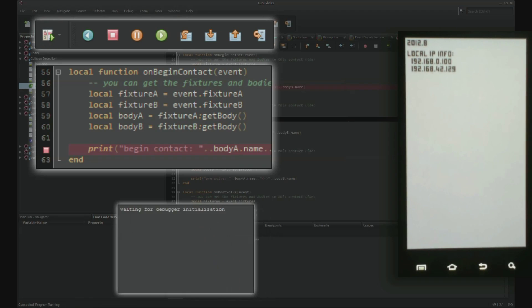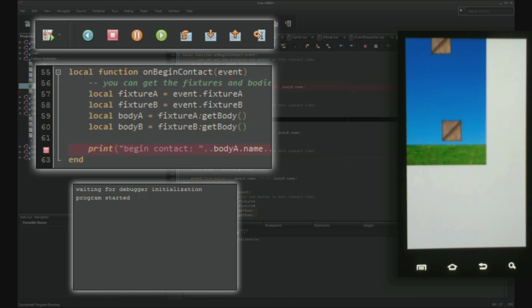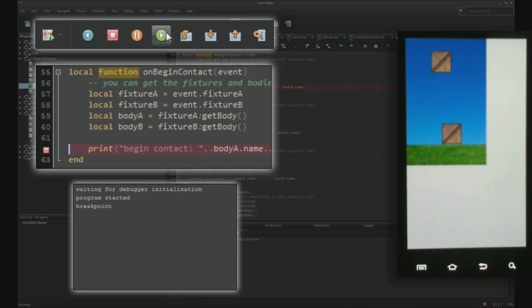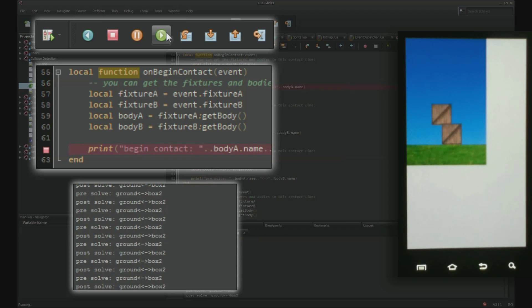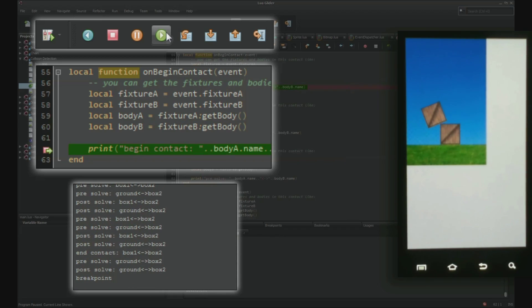let's just place a breakpoint in the onBeginContact function. Now, each time this event is called, the program will pause, allowing you to examine what's going on in the program event by event, breakpoint by breakpoint.